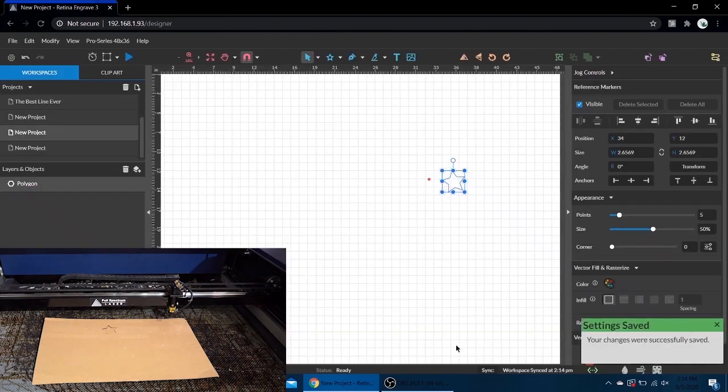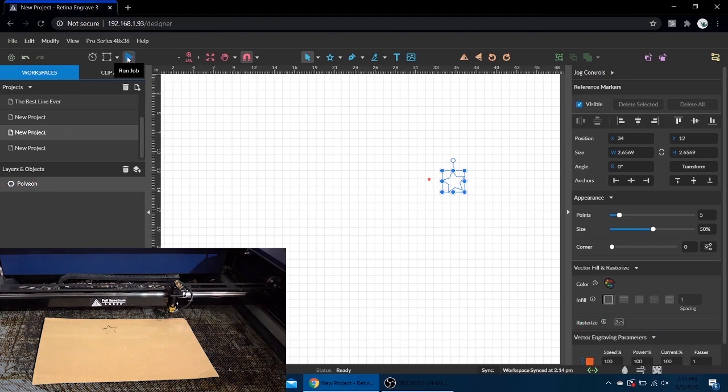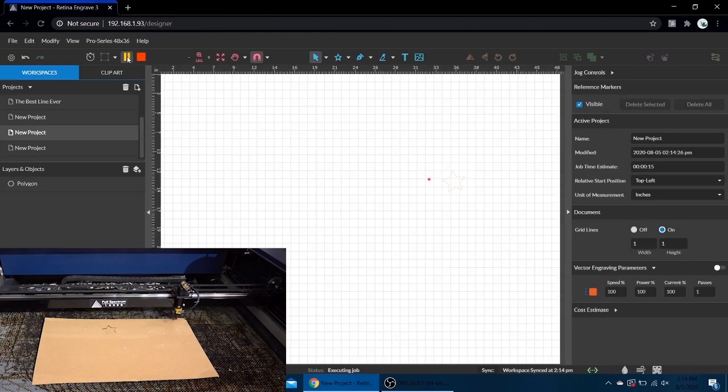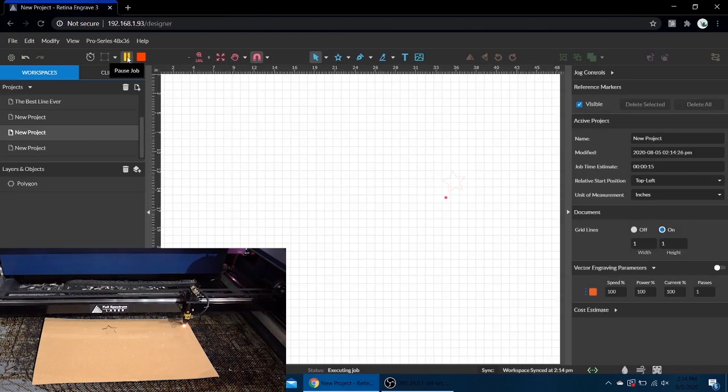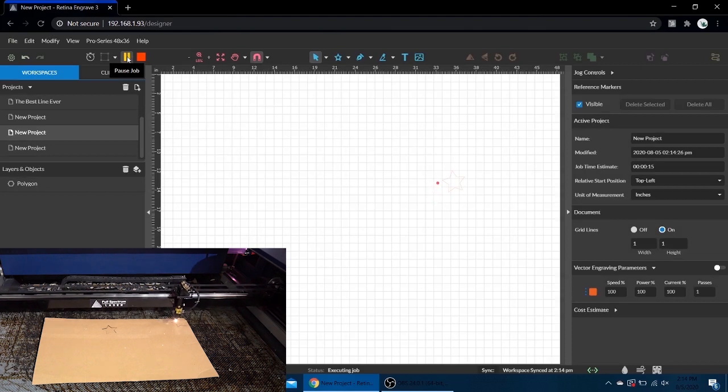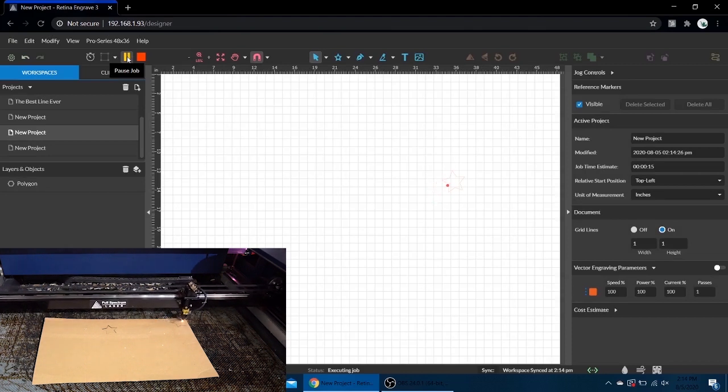Now when we hit play it'll be right in that top corner right where we want it. And there you go, that's really the biggest difference. In absolute mode it's more concerned about where the design is, whereas in relative mode it's more concerned with where the laser head is.